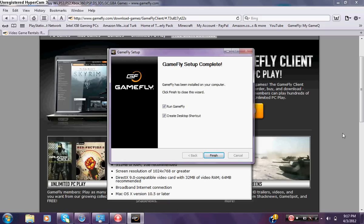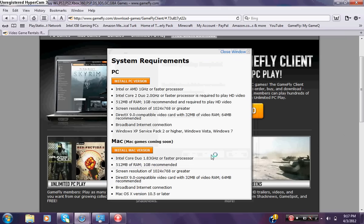After that shows up when it says GameFly setup complete, it says GameFly has been installed to your computer. Click finish to close the wizard and make sure you have all these little boxes checked. Then press finish.